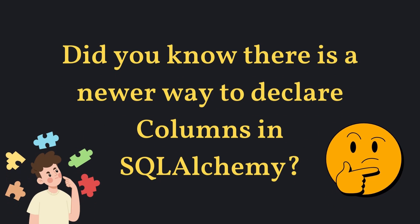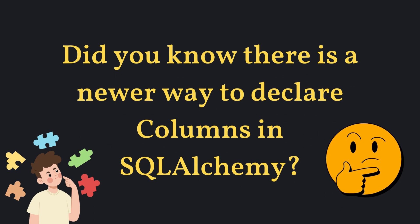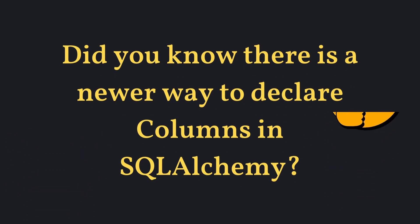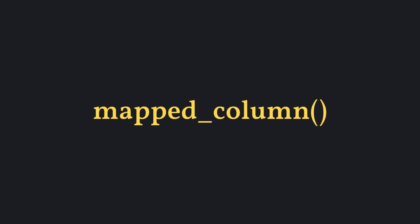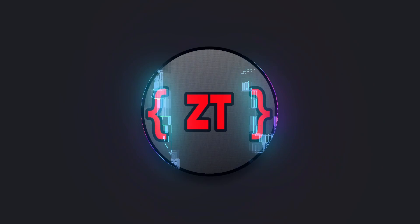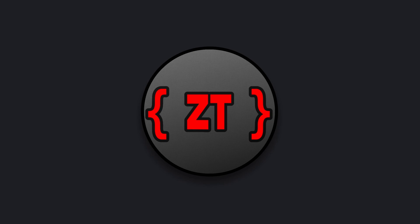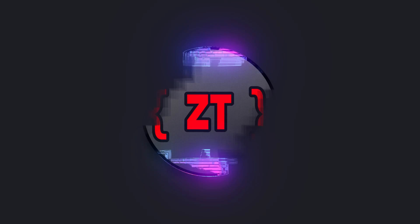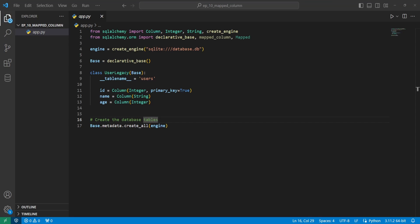Did you know there's actually a newer way to declare columns in SQLAlchemy 2.0 with the ORM style? We can do it with the MappedColumn function. Hello everyone and welcome back to another SQLAlchemy tutorial. My name is Zech and today I'll be looking into the MappedColumn mapping style and some of what you can do with it. This was inspired by Python's data classes. So let's take a look at it.